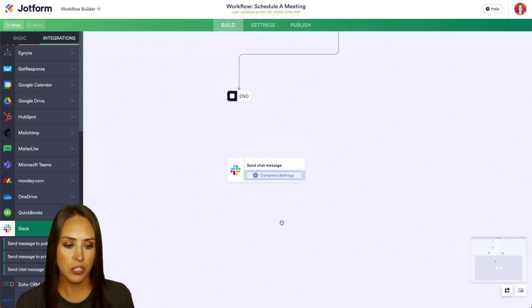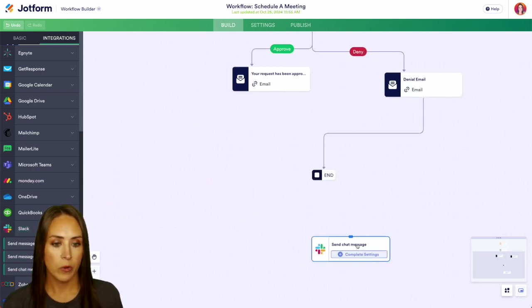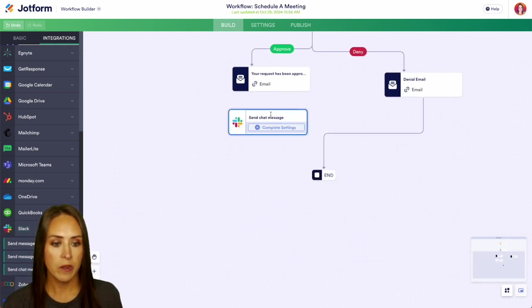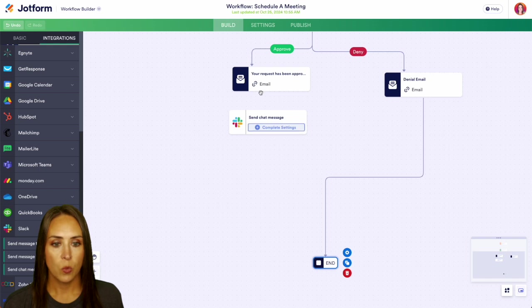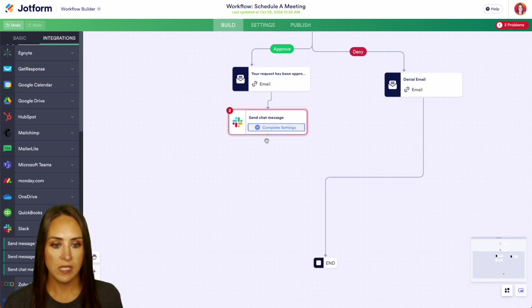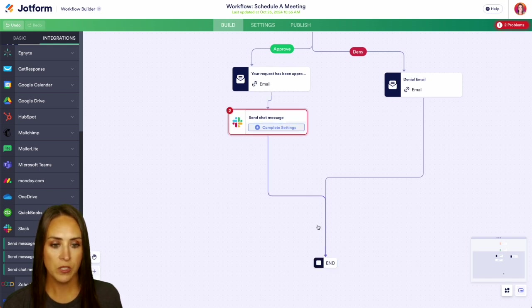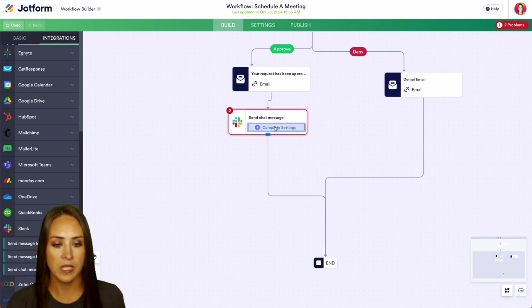So we'll do a chat message. We'll bring this right up here and we can bring the end down. So once it has been approved, we want to send a chat message. So let's go ahead and complete those settings.